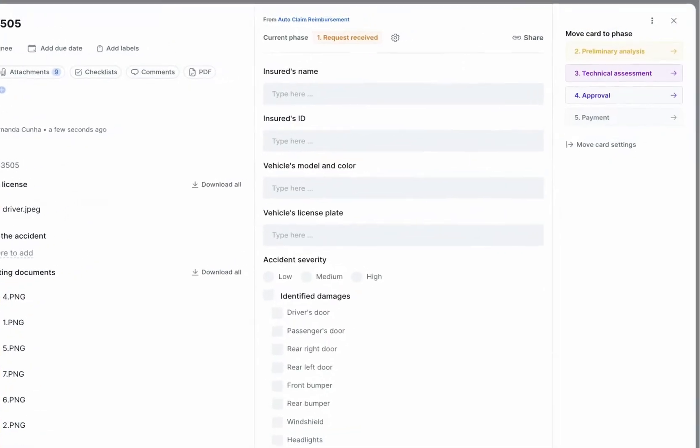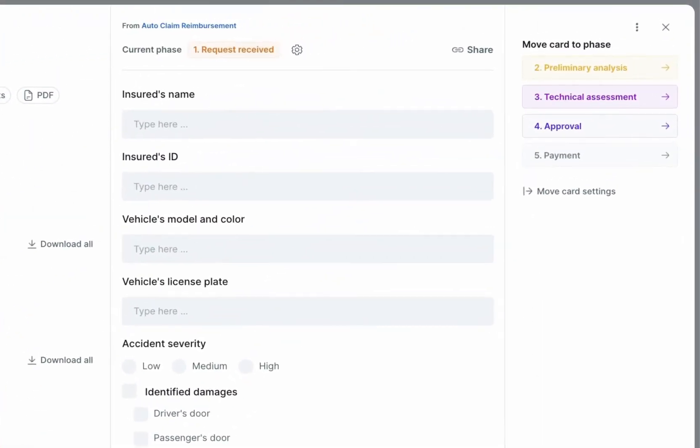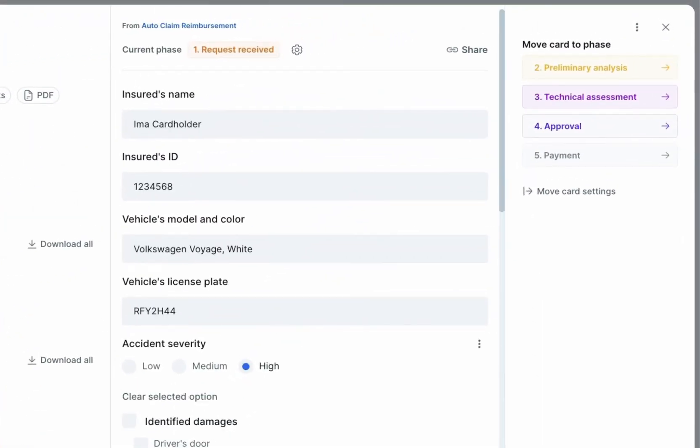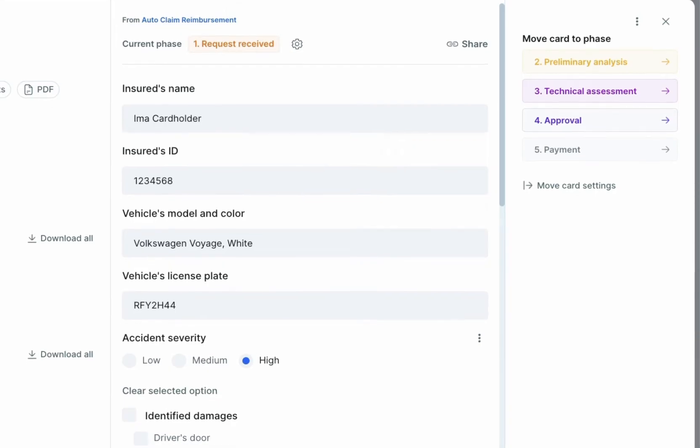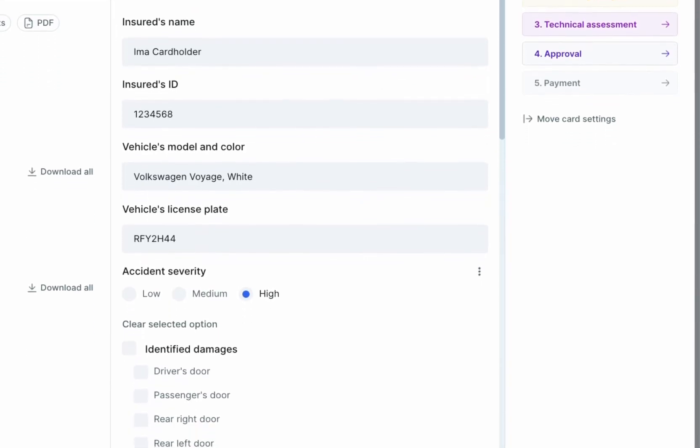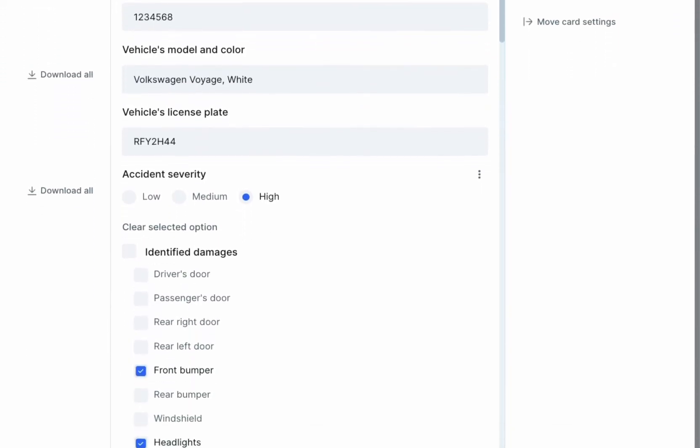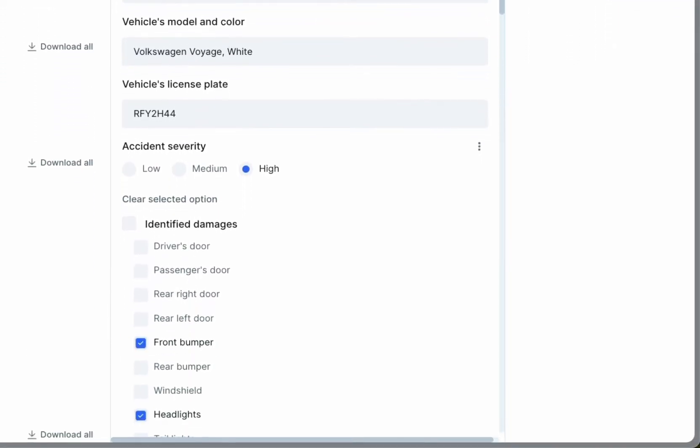Data fields such as driver's name, driver's license, car model and color, vehicle license plate, accident severity, and identified damage are automatically filled in for each request in a matter of seconds.